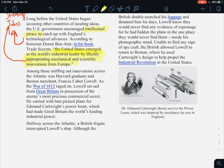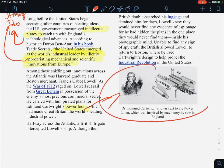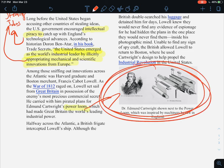Among those sniffing out innovations across the Atlantic was Harvard graduate and Boston merchant Francis Cabot Lowell. As the War of 1812 raged on, Lowell set sail from Great Britain in possession of the enemy's most precious commercial secret — he carried with him pirated plans for Edwin Cartwright's power loom. This was a huge invention that they stole, and the power loom had made Great Britain the world's leading industrial power.